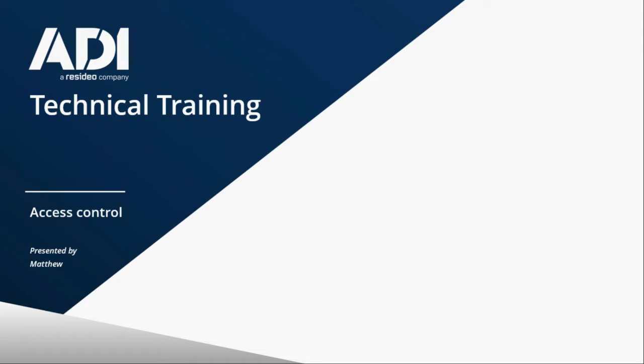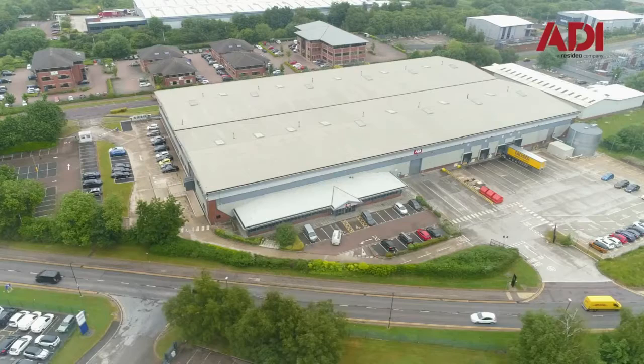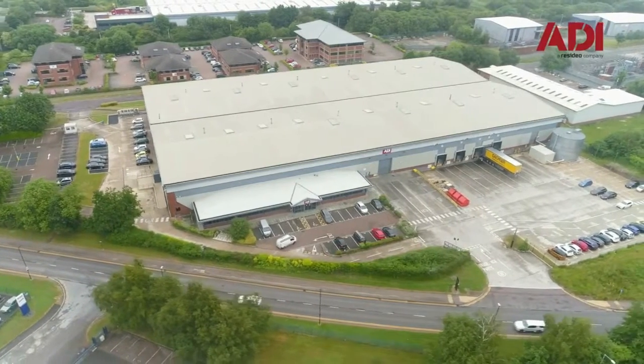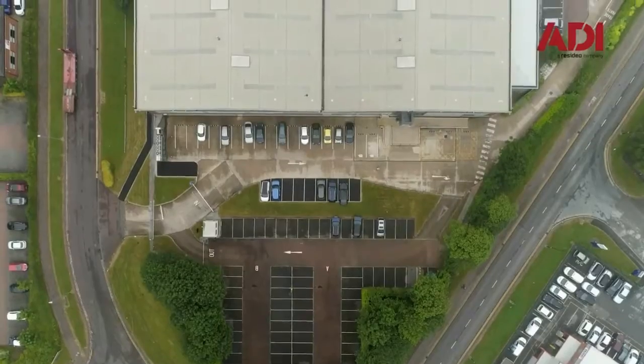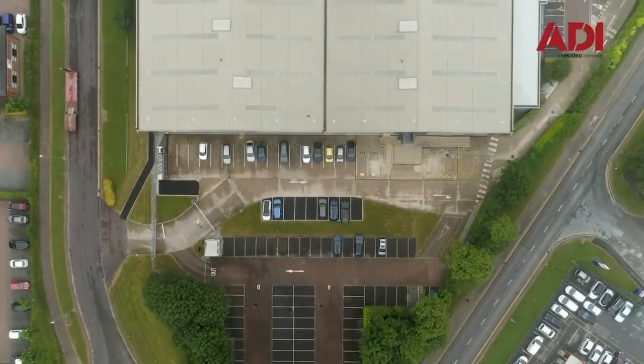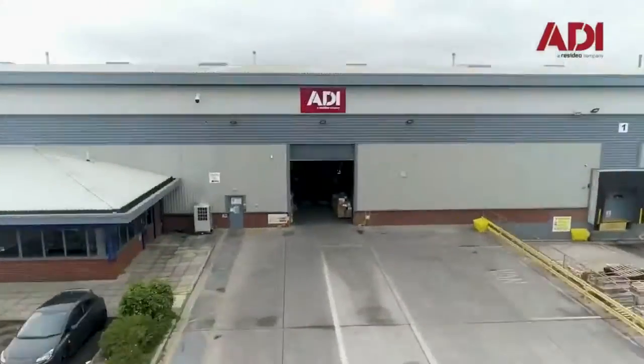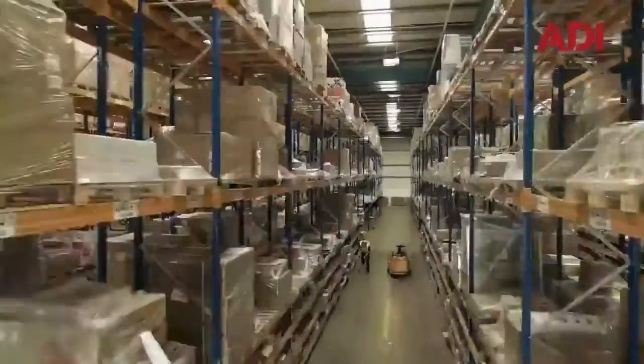Hi, welcome to ADI Technical Training. I'm Matthew. Today I'm in the technical lab at UK Hub in Chestertown, Manchester. Let's get started.